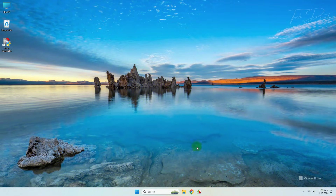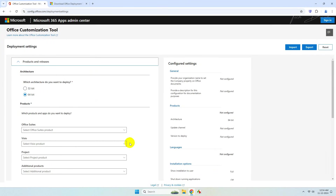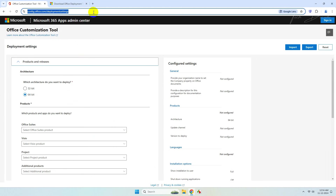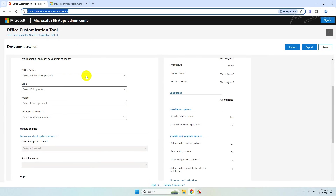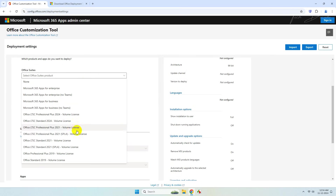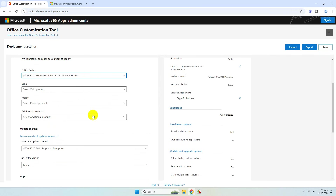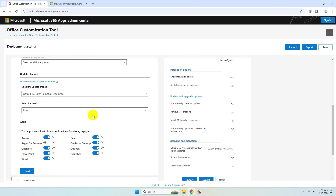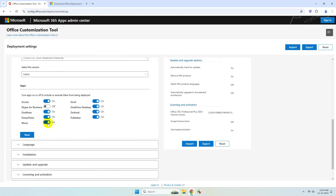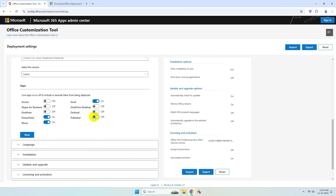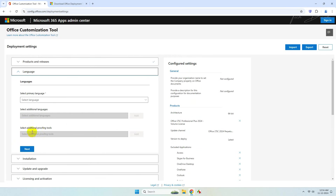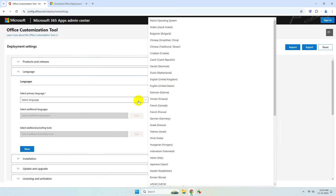After the system restarts, go to the webpage — I'll give the link in the video description. Keep this set to 64-bit. Select the Office version; I'll be selecting the 2024 edition. Select the programs you want to install — I'll keep it simple with only Word, Excel, and PowerPoint. Click Next and select the language.